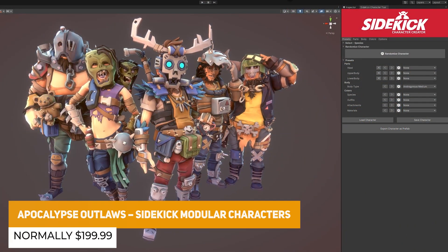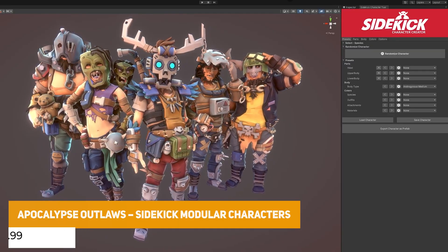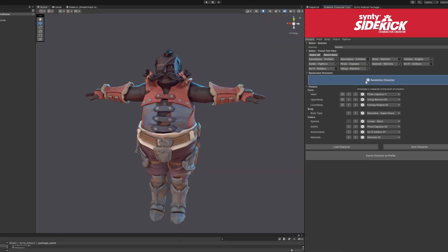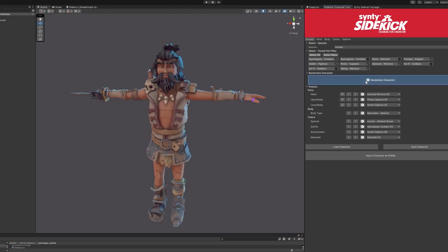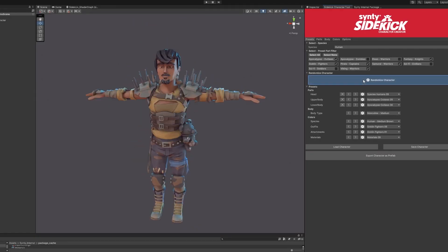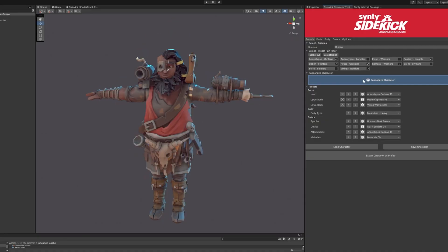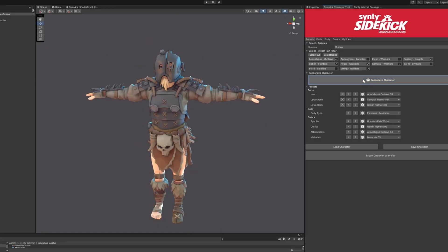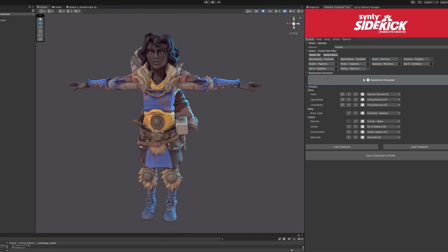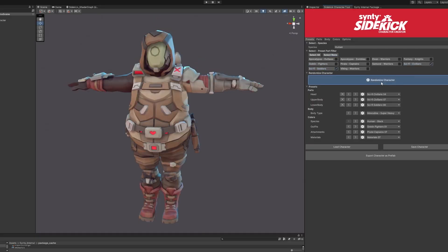The next one is the Apocalypse Outlaws Sidekick Modular Characters, part of their Sidekick Character Creator Tool — a selection of post-apocalyptic characters with over 300 different character parts including helmets, masks, weapons, and more. It features 90 different modular rigged base meshes across torsos, legs, hands, and feet with different rigged skeletons, so you can mix and match and make almost unlimited variations on these characters.